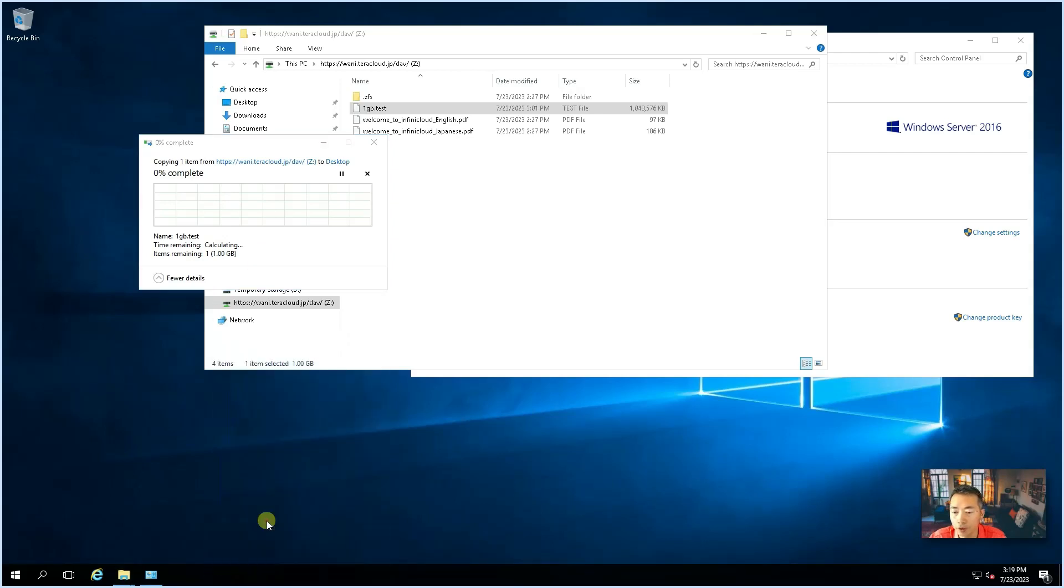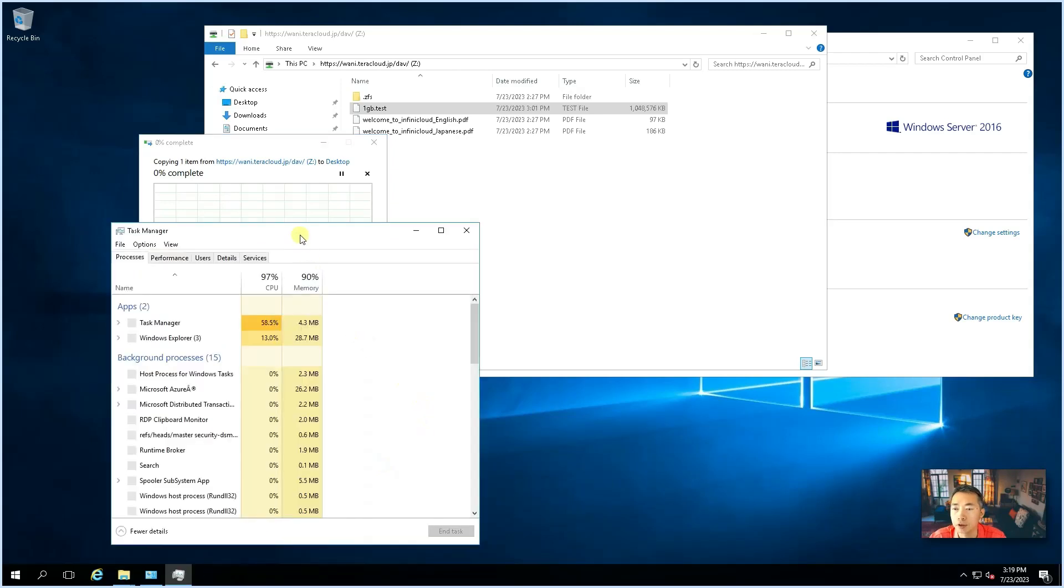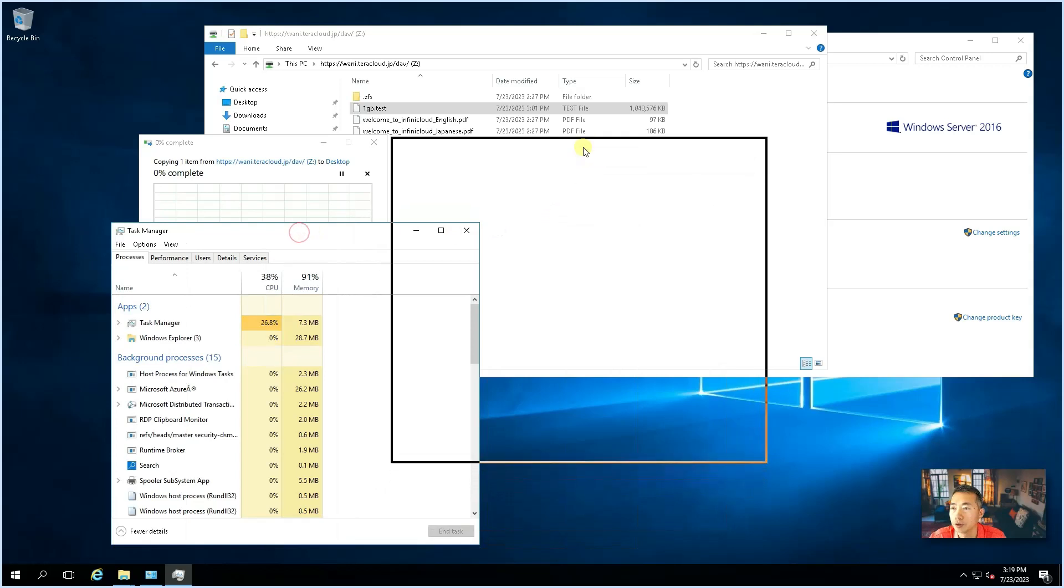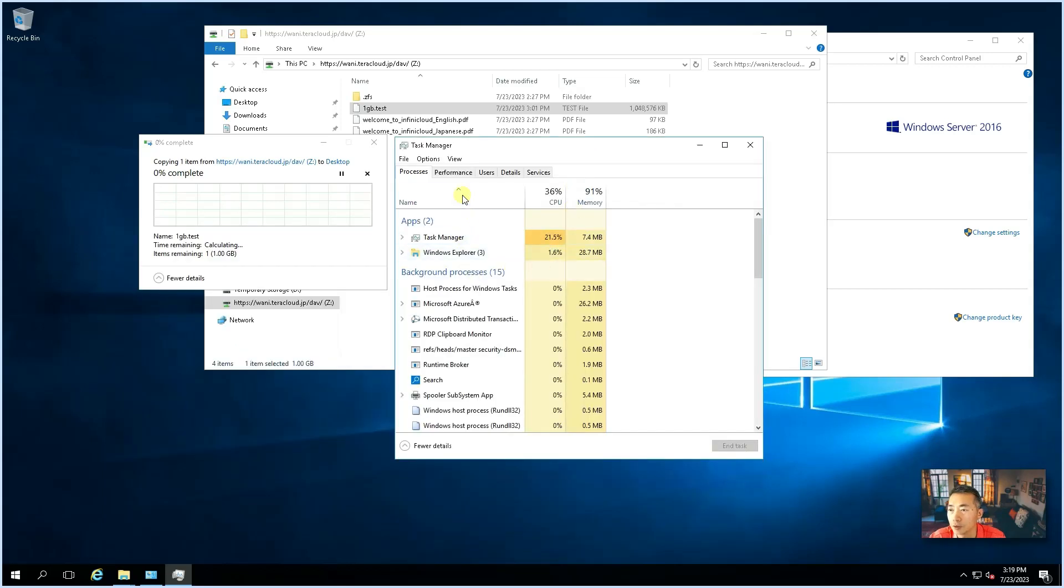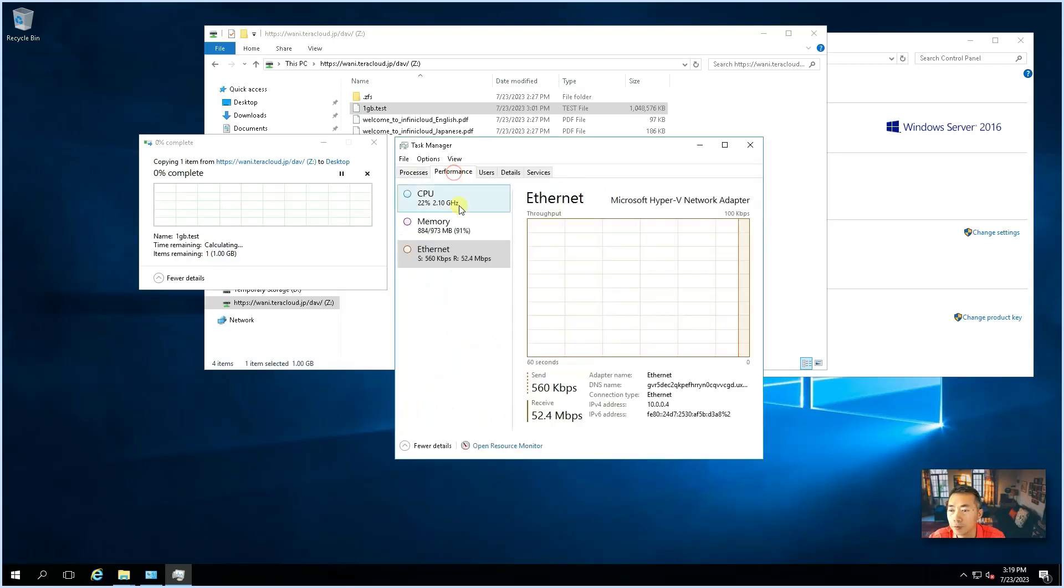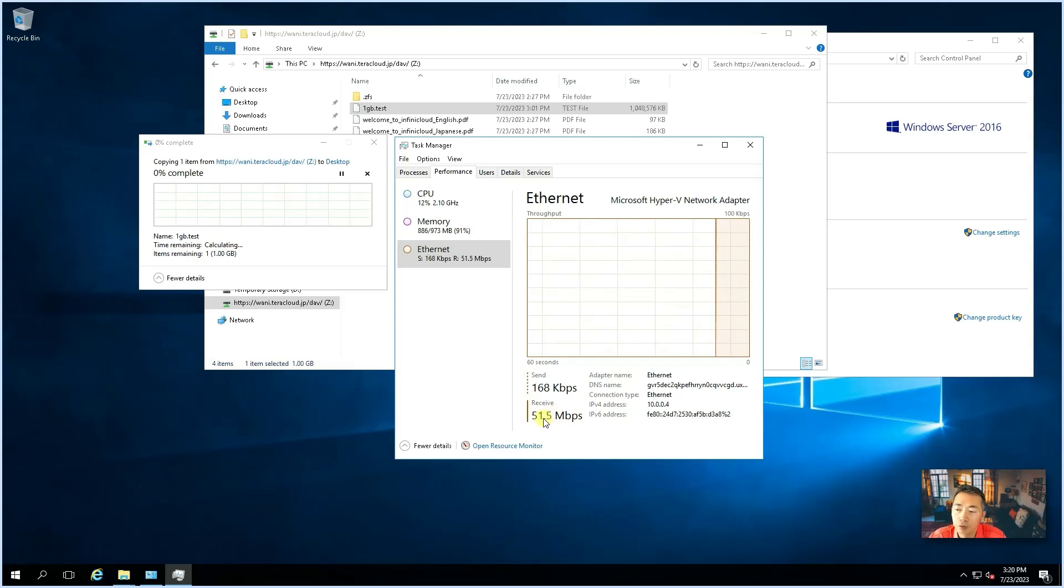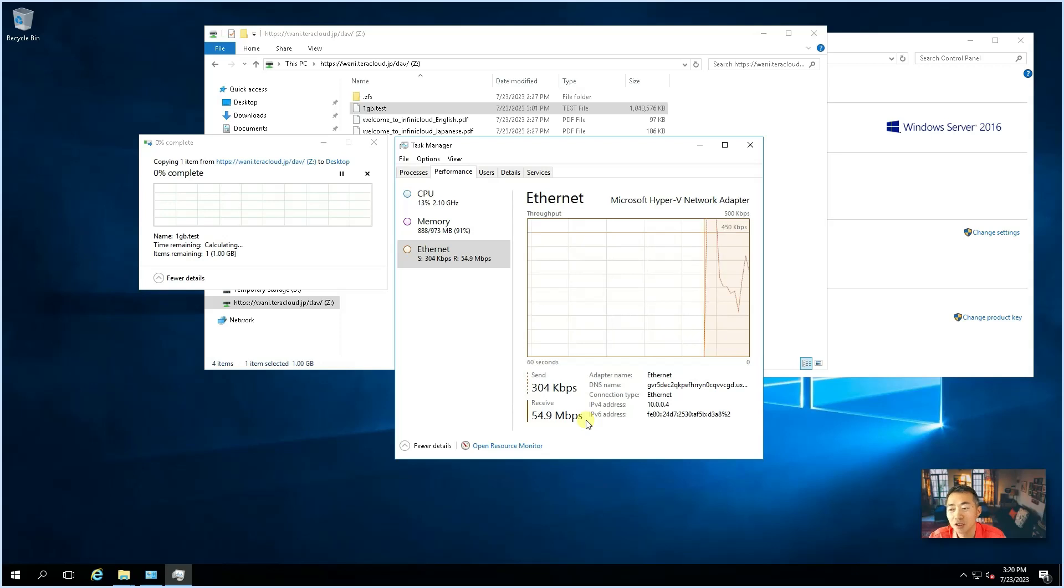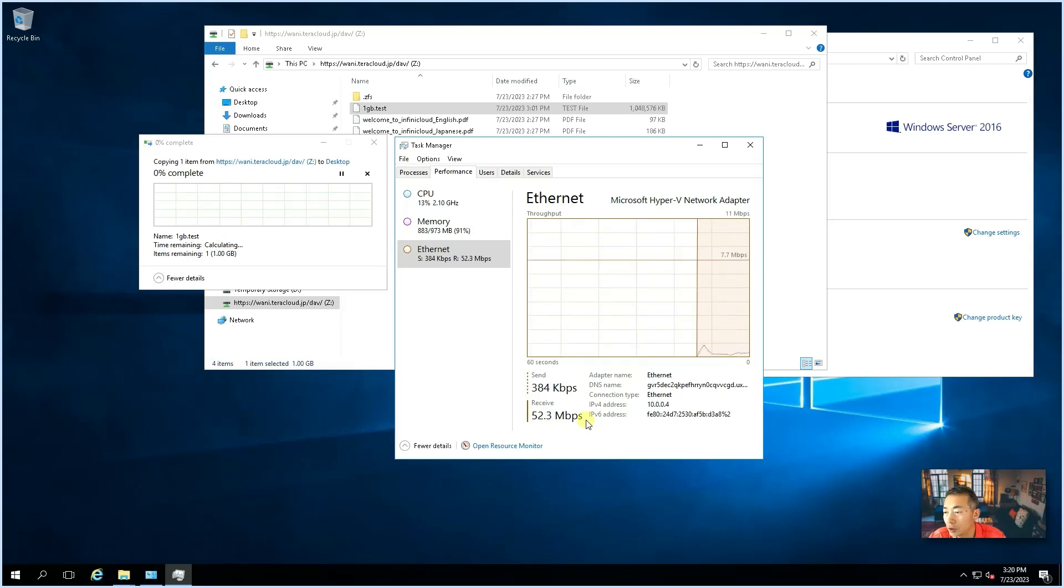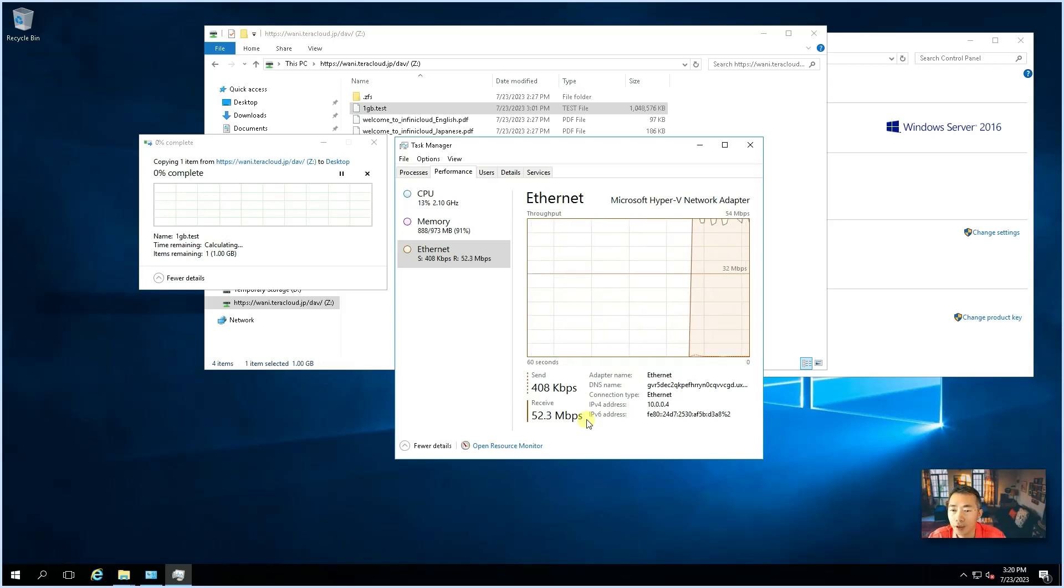So, we're going to enable our task manager to see the speed. We are receiving it. It's around 50 to 60 megabits per second, no byte. So, not too bad.